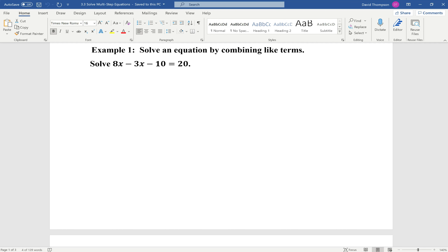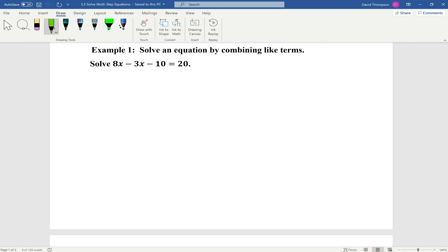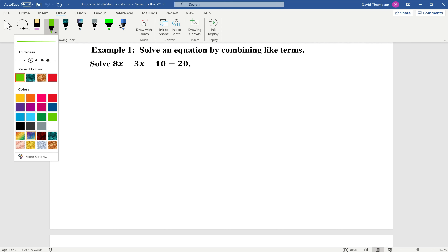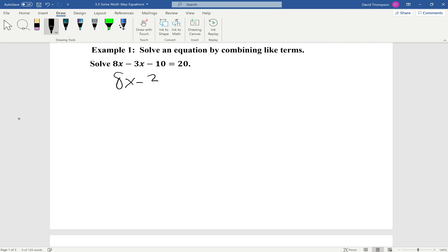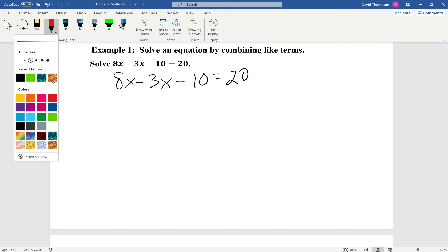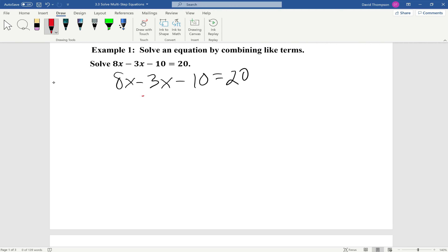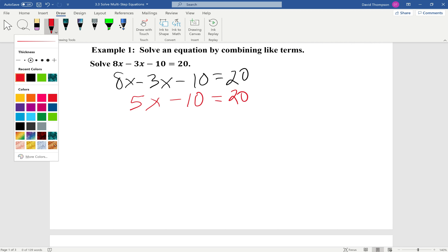Example 1: Solve an equation by combining like terms. We're going to solve 8x minus 3x minus 10 equals 20. So the first thing we're going to do is rewrite the equation: 8x minus 3x minus 10 equals 20. Since 8x and 3x can be combined, that gives us 5x minus 10 equals 20.